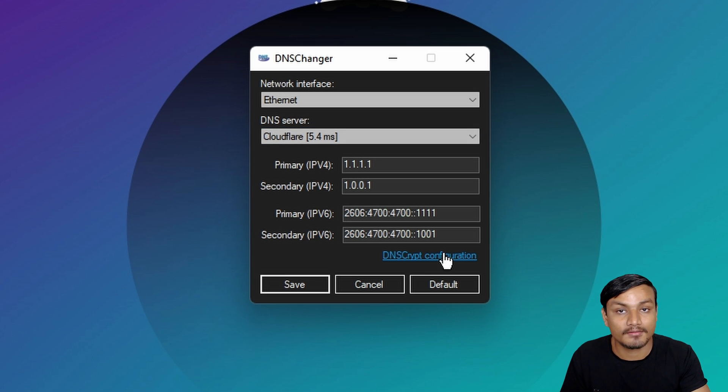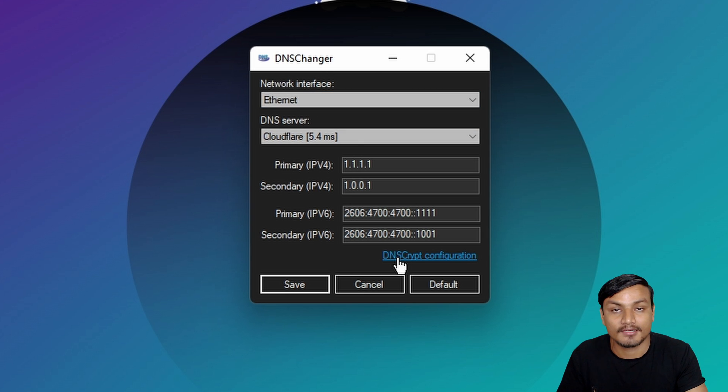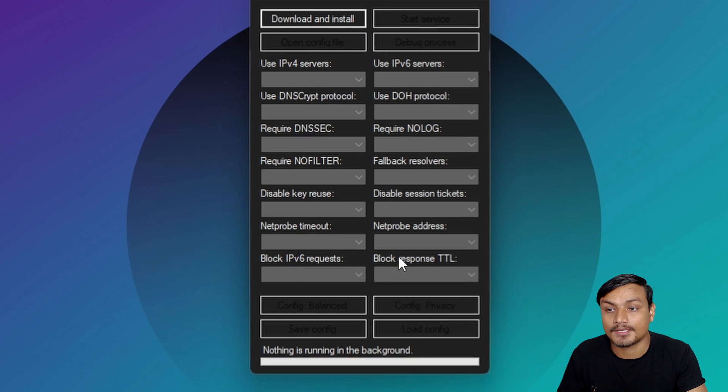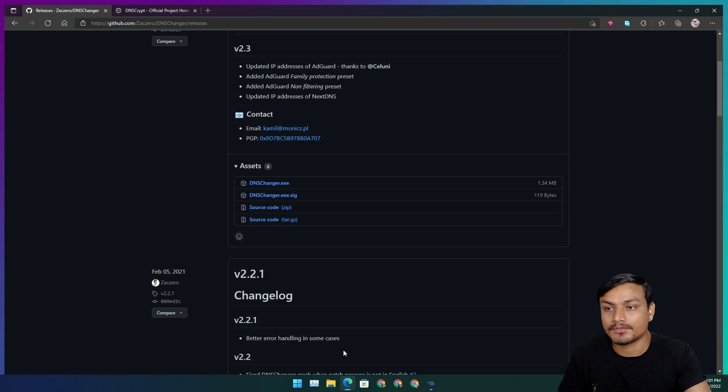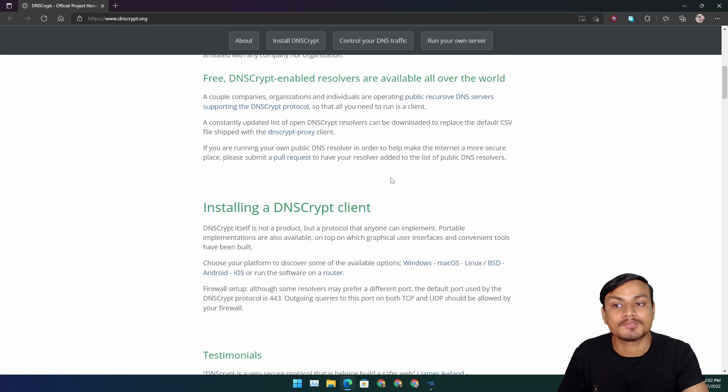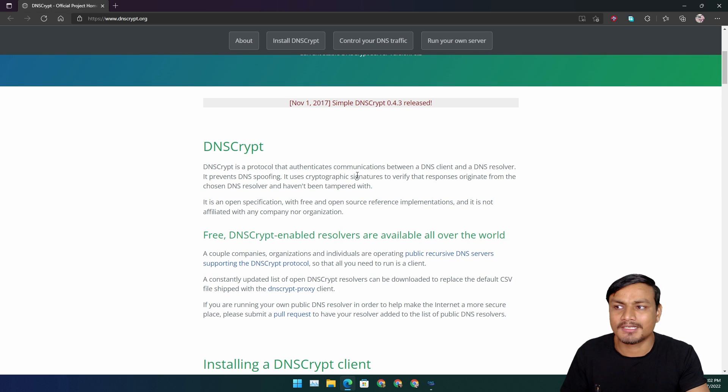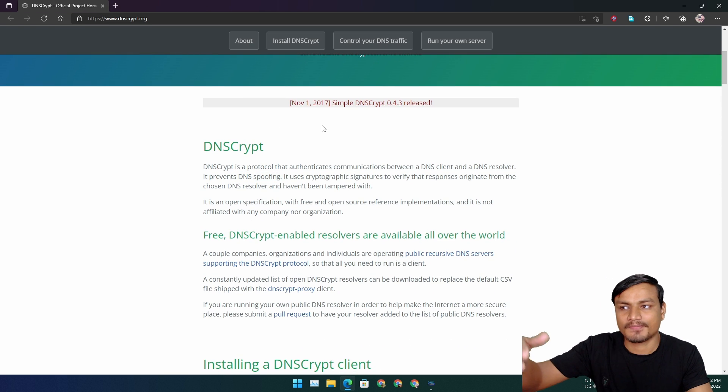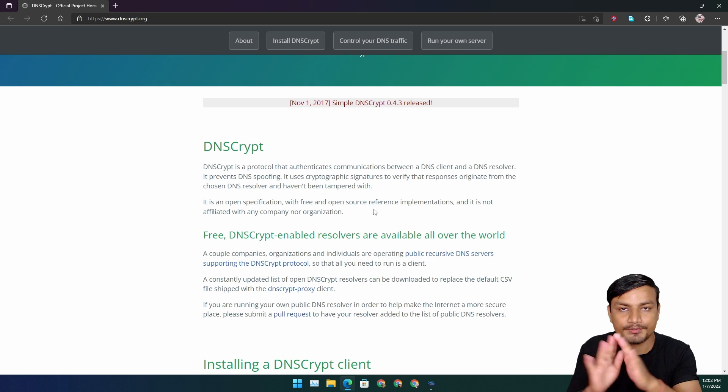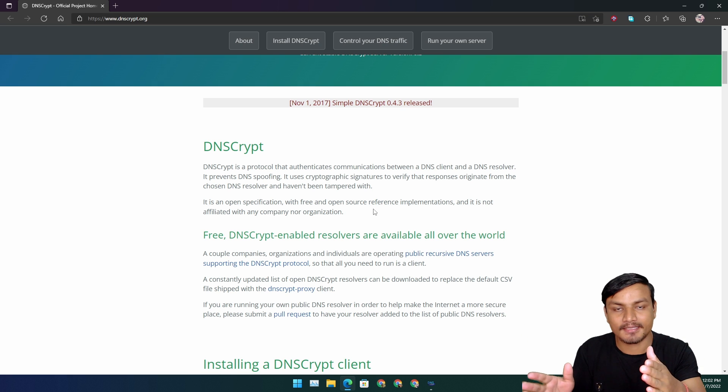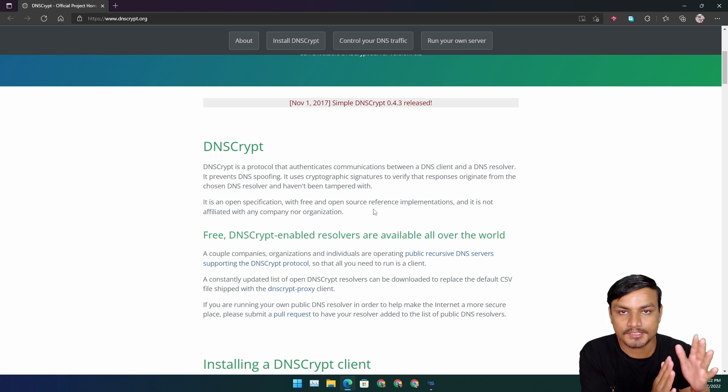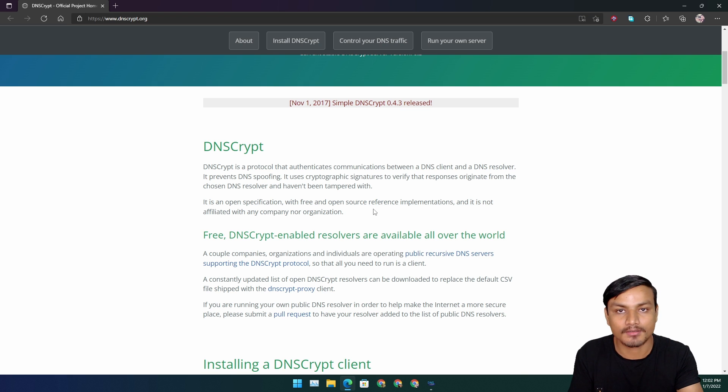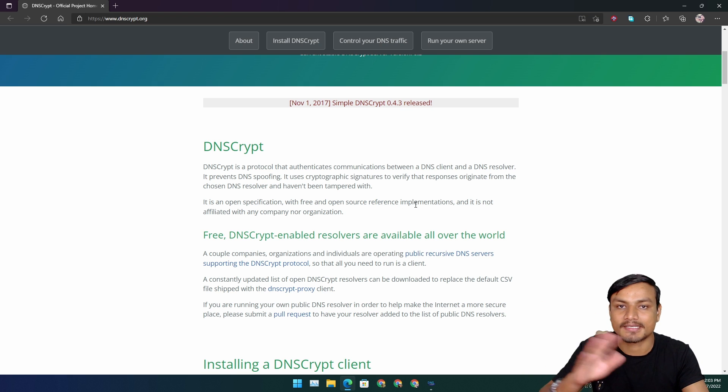Last but not least, another great feature about this tool is that it also has DNS crypt configuration option. Let me show you the DNS crypt website. I will put link in the description. You can go here and learn more about what DNS crypt is.